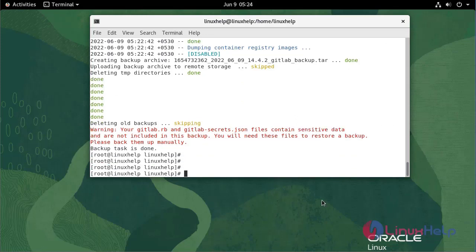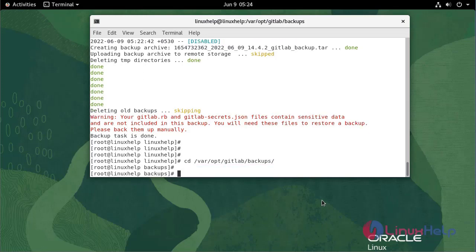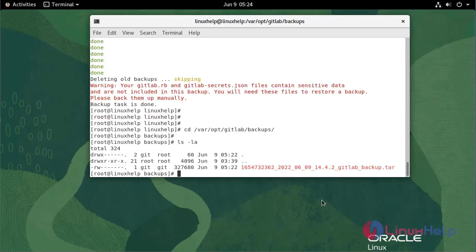Now I am going to the location where the backup is saved. As you can see, the complete GitLab backup is saved here.